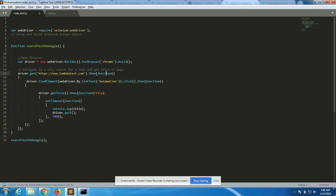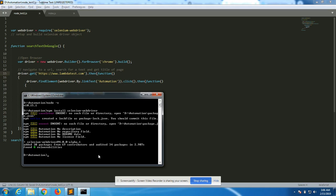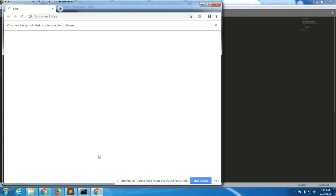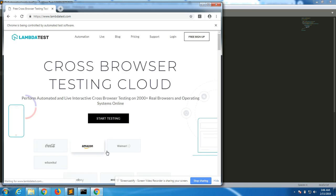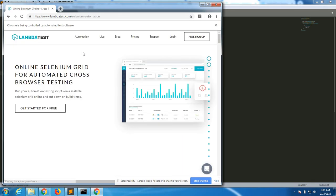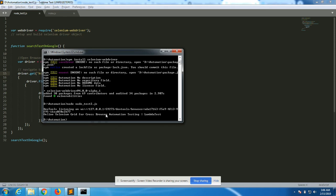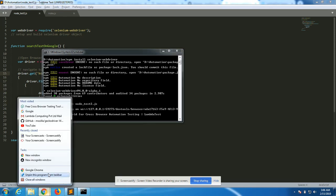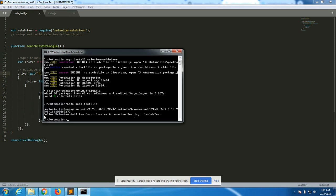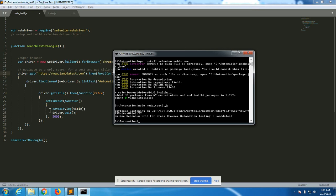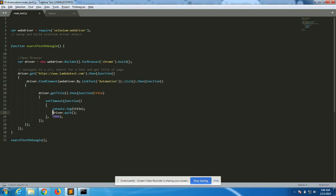I've saved the file. The command to run it is 'node' followed by the name of the JavaScript file. It opens up lambdatest.com, finds automation, opens up the website, quits the browser, and returns the title of the page — 'Selenium Grid'.